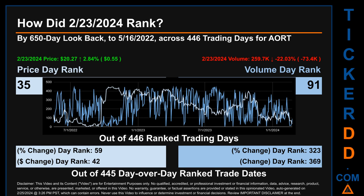The line graph overlays price and volume daily rankings, shown respectively in light versus dark blue. In this view, the dips are good whereas the spikes are bad. The price's day-over-day percentage change, jumping 2.84% on February 23rd, had a day rank of 59, while its dollar difference of 55 cents had a rank of 42. Volume's percentage change and difference were ranked respectively at 323 and 369.